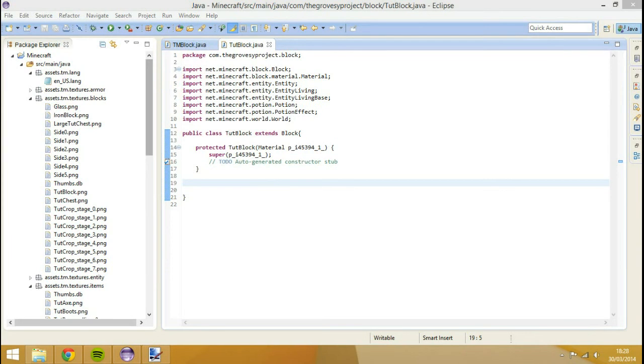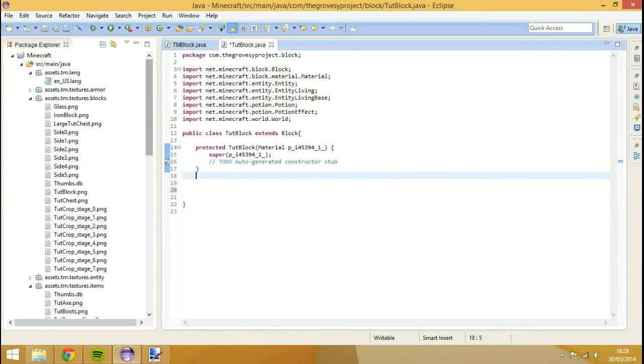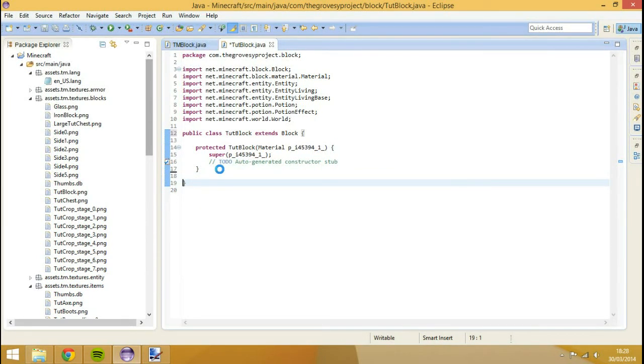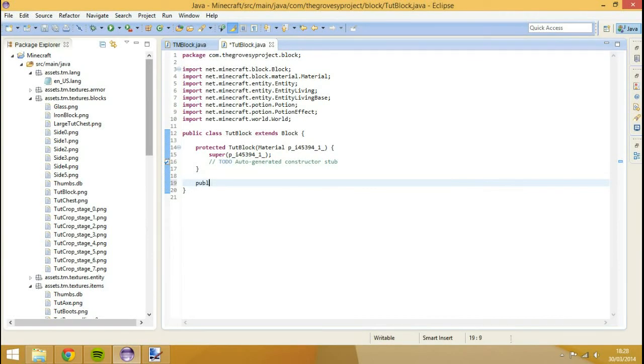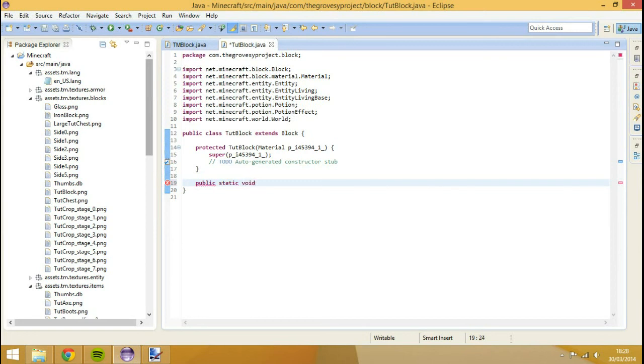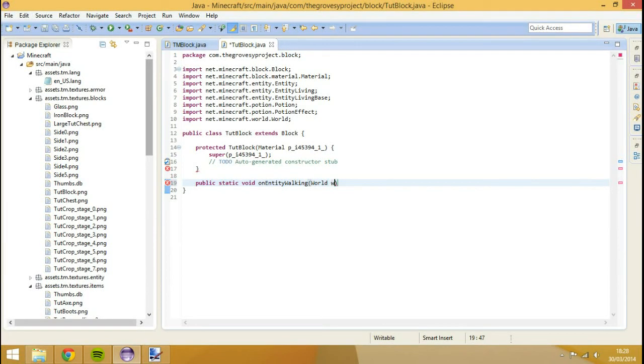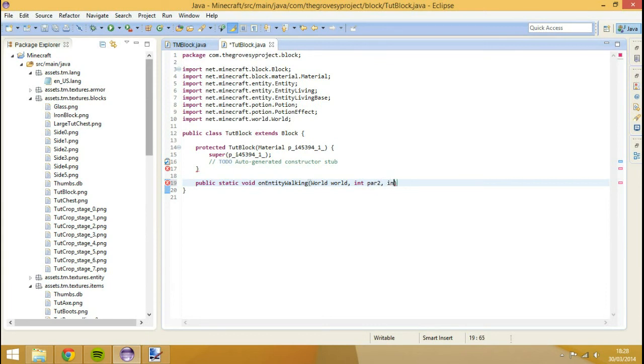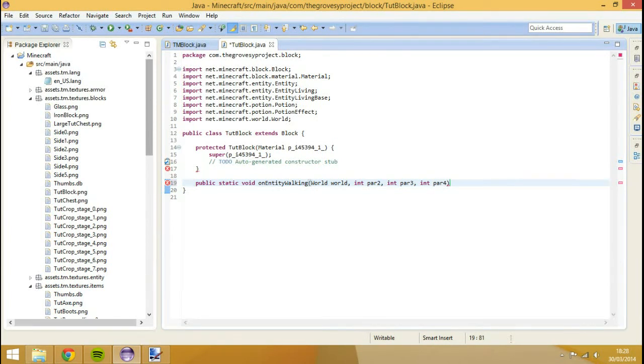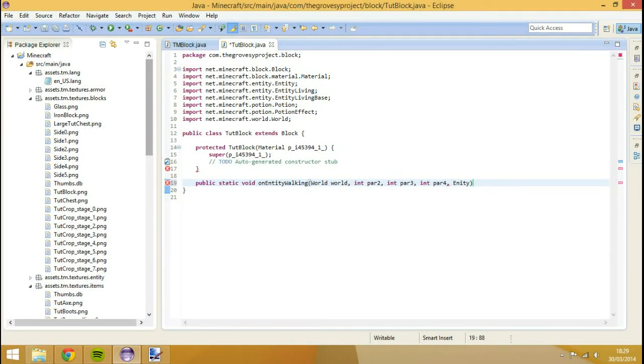In this example we're going to be using the tut block. What we're going to do inside of here, I'm going to go public, pull out all of this. I'm going to go public static void, or is it public void? I guess for now init. On entity walking, world, world, integer parameter 2, integer parameter 3, integer parameter 4, and then last but not least, entity, entity, entity.